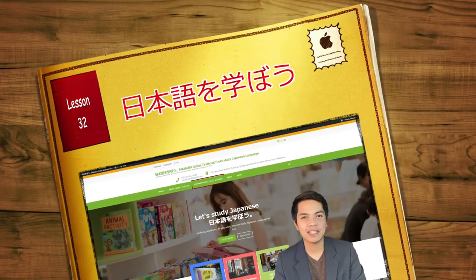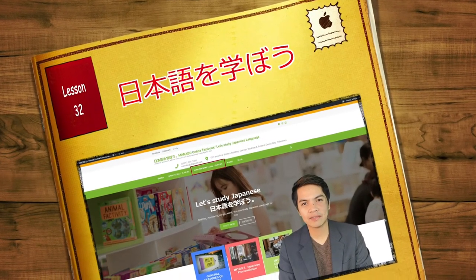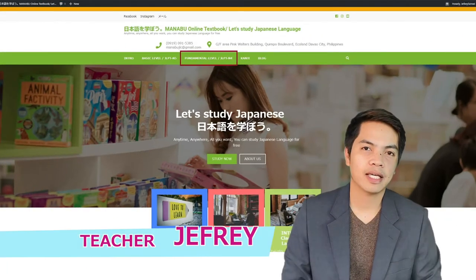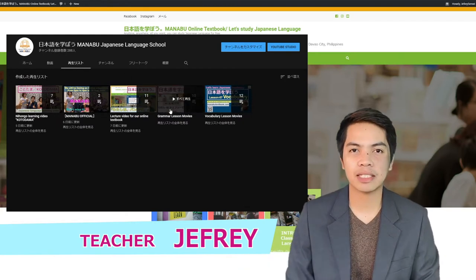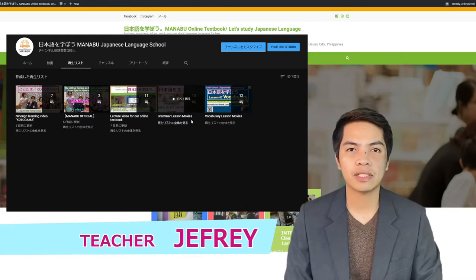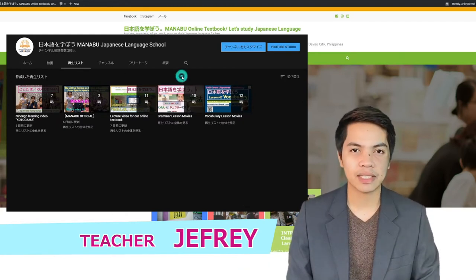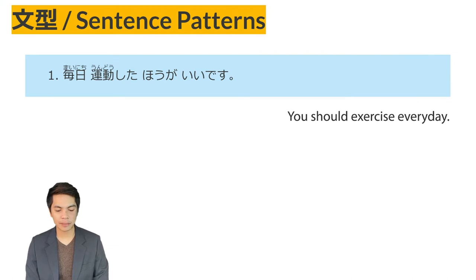Hello guys, today we will discuss the contents of Lesson 32 of the Minna no Nihongo online textbook. We have a separate video of the grammar lesson of Lesson 32 on our YouTube channel, so please check it out to understand more about this lesson. So let's get started — Lesson 32 sentence patterns.